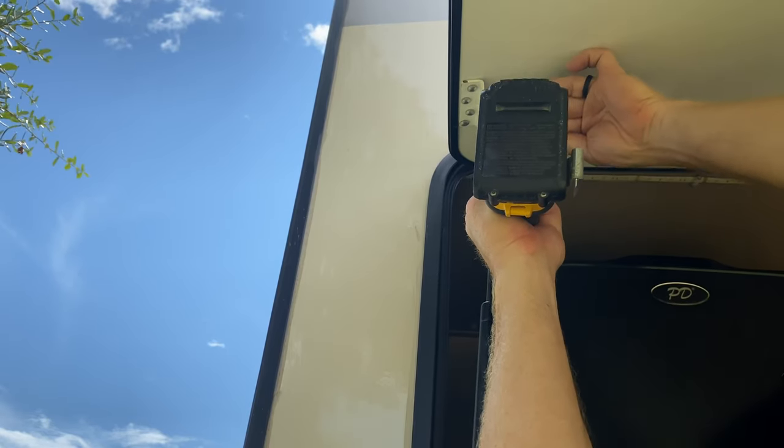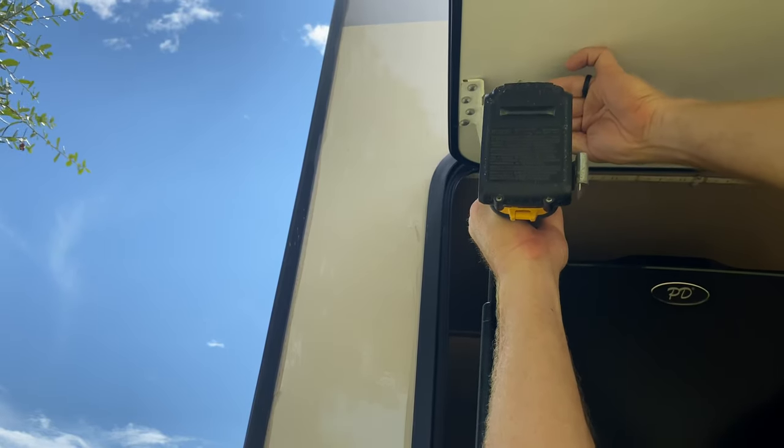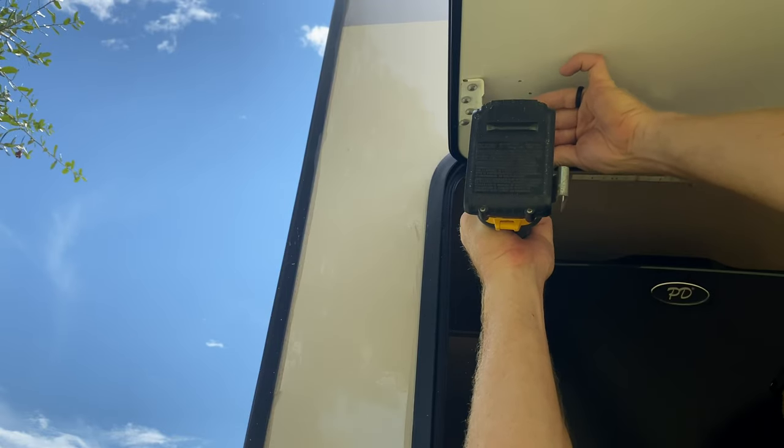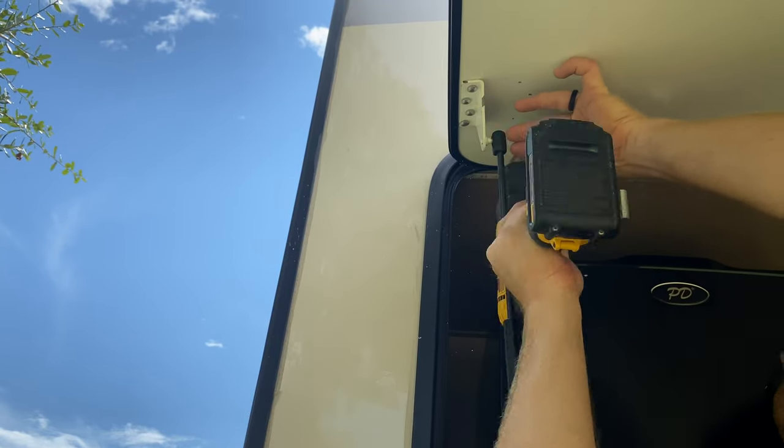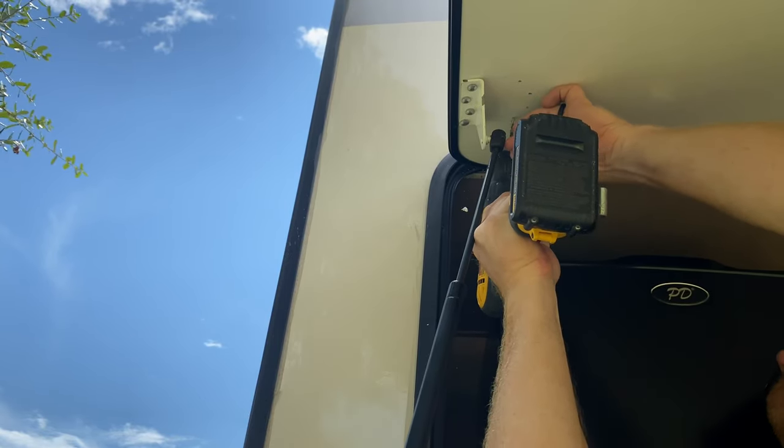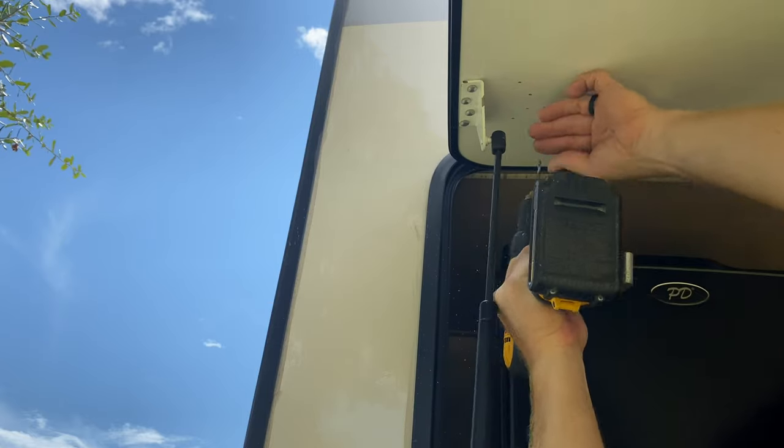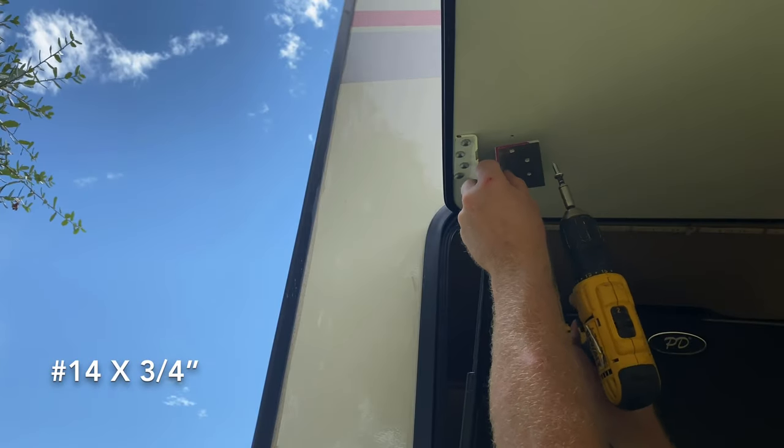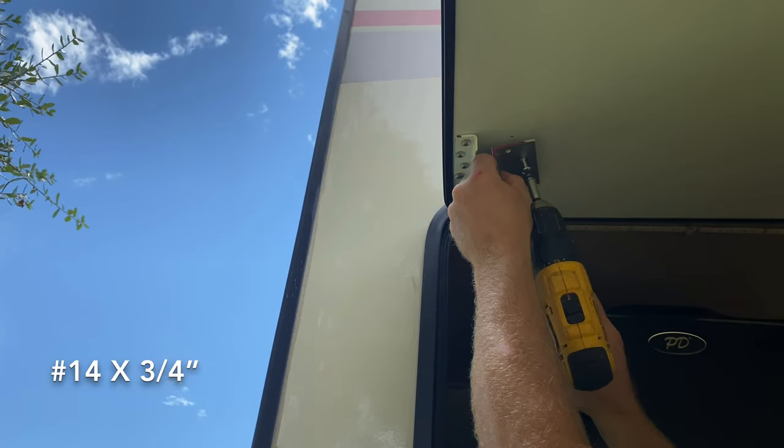So I'm going to start by drilling four pilot holes where my pencil marks are. And I want to be careful not to go very deep at all. This door is only about three quarters of an inch deep.